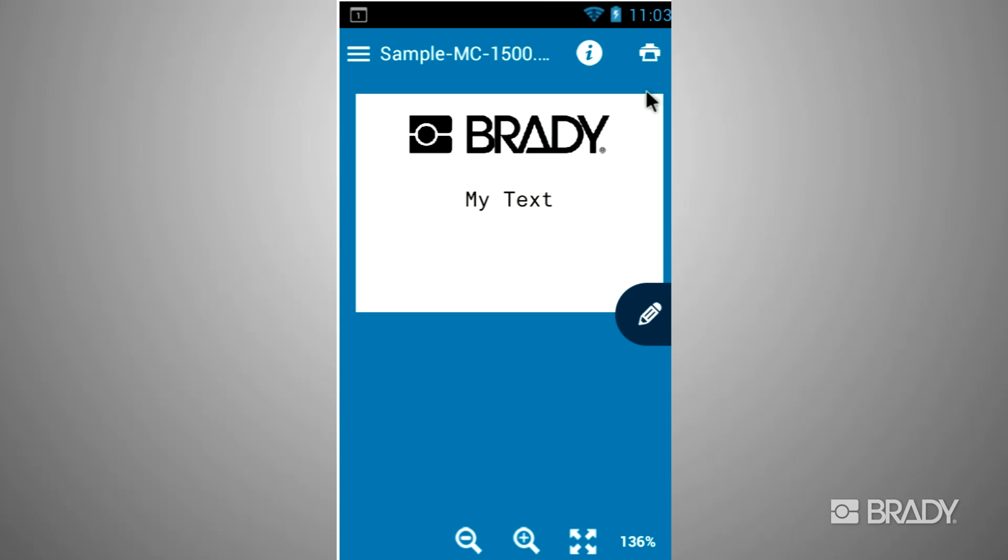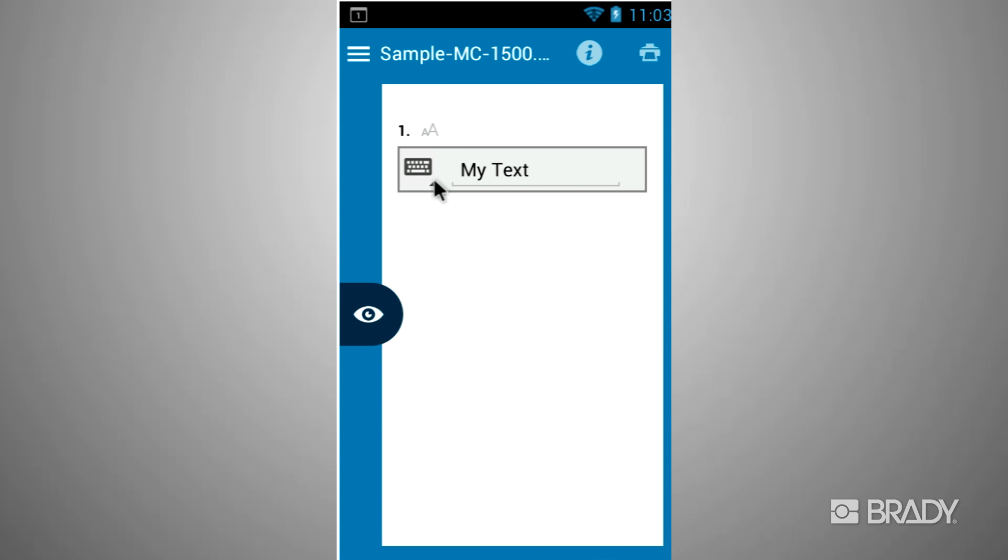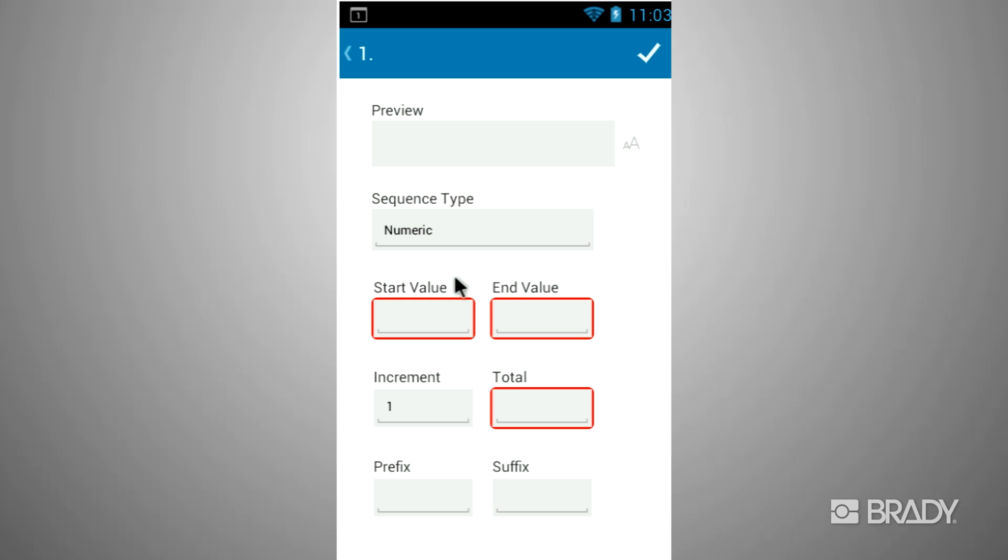You can also insert a sequence or import data. Tap on the keyboard icon to change the data type. You will see the sequence and CSV import option. Tap on the second icon that looks like a series of papers. This is the CSV import tab.